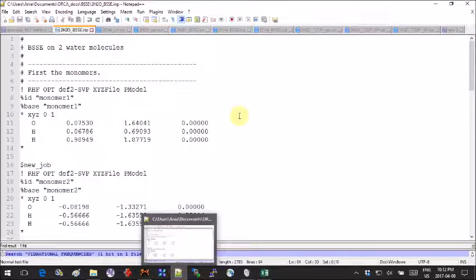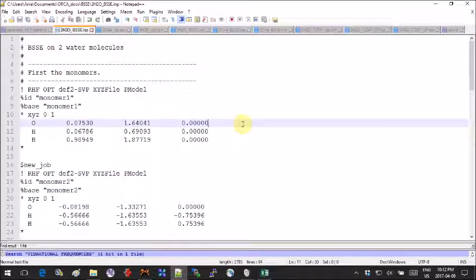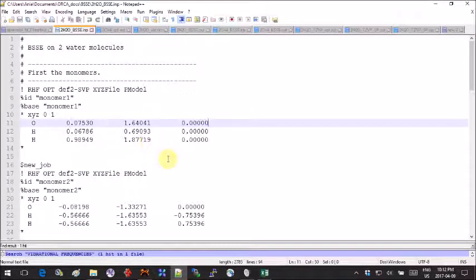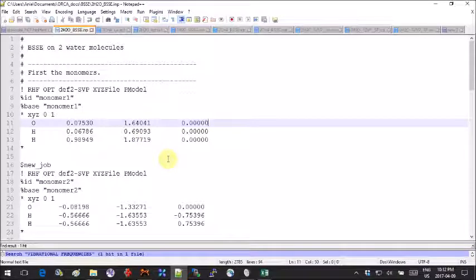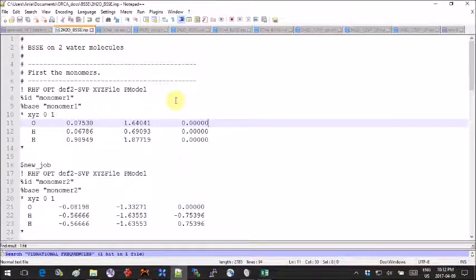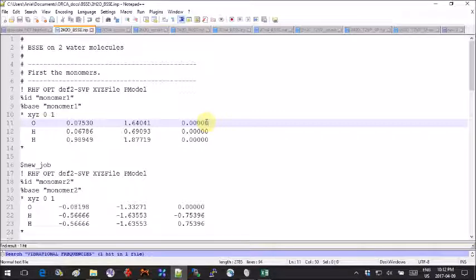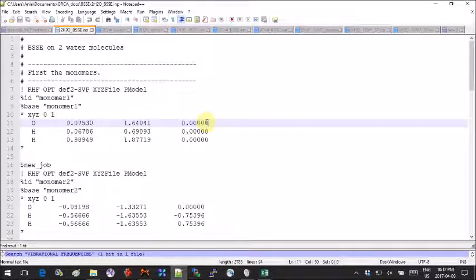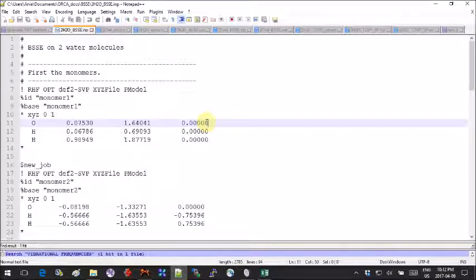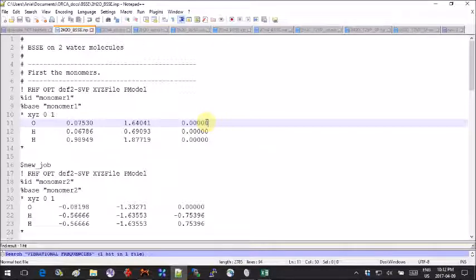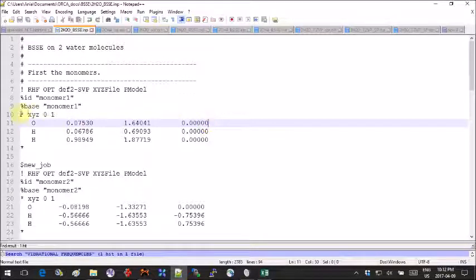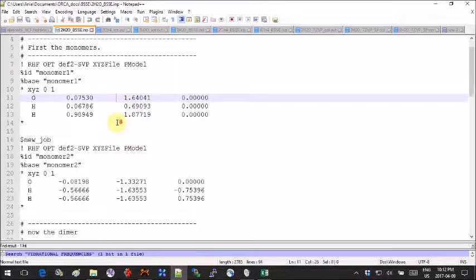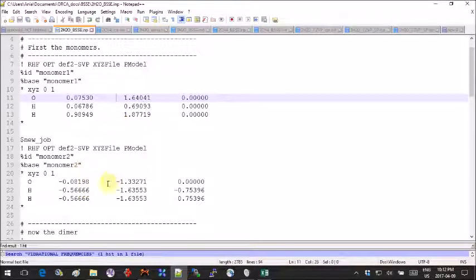The first three jobs are pretty much what you would do if you were to compute the energy of interaction of these two molecules with no correction. The first job is the first water molecule, the second job is the other water molecule, and the third job is the dimer.